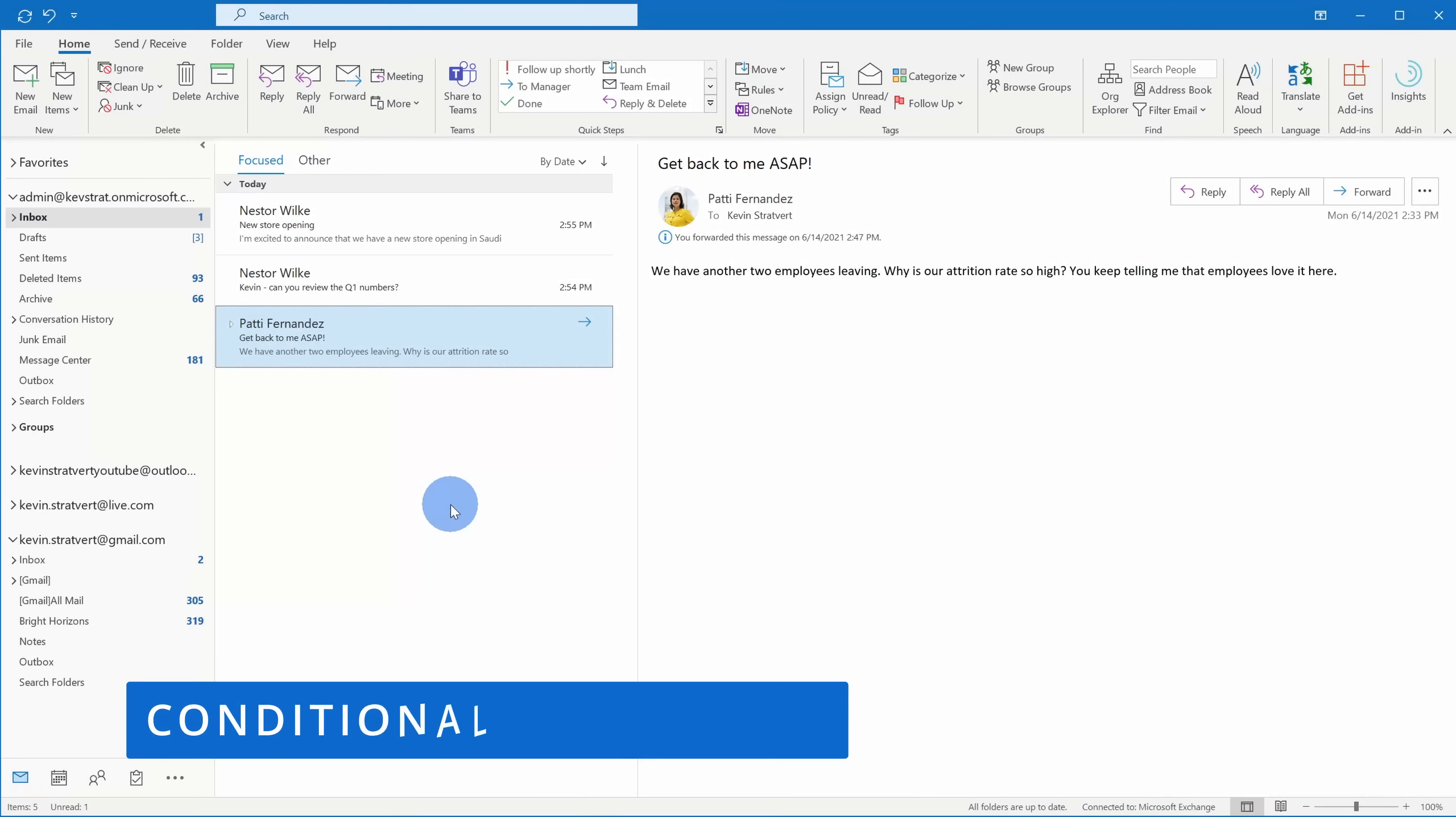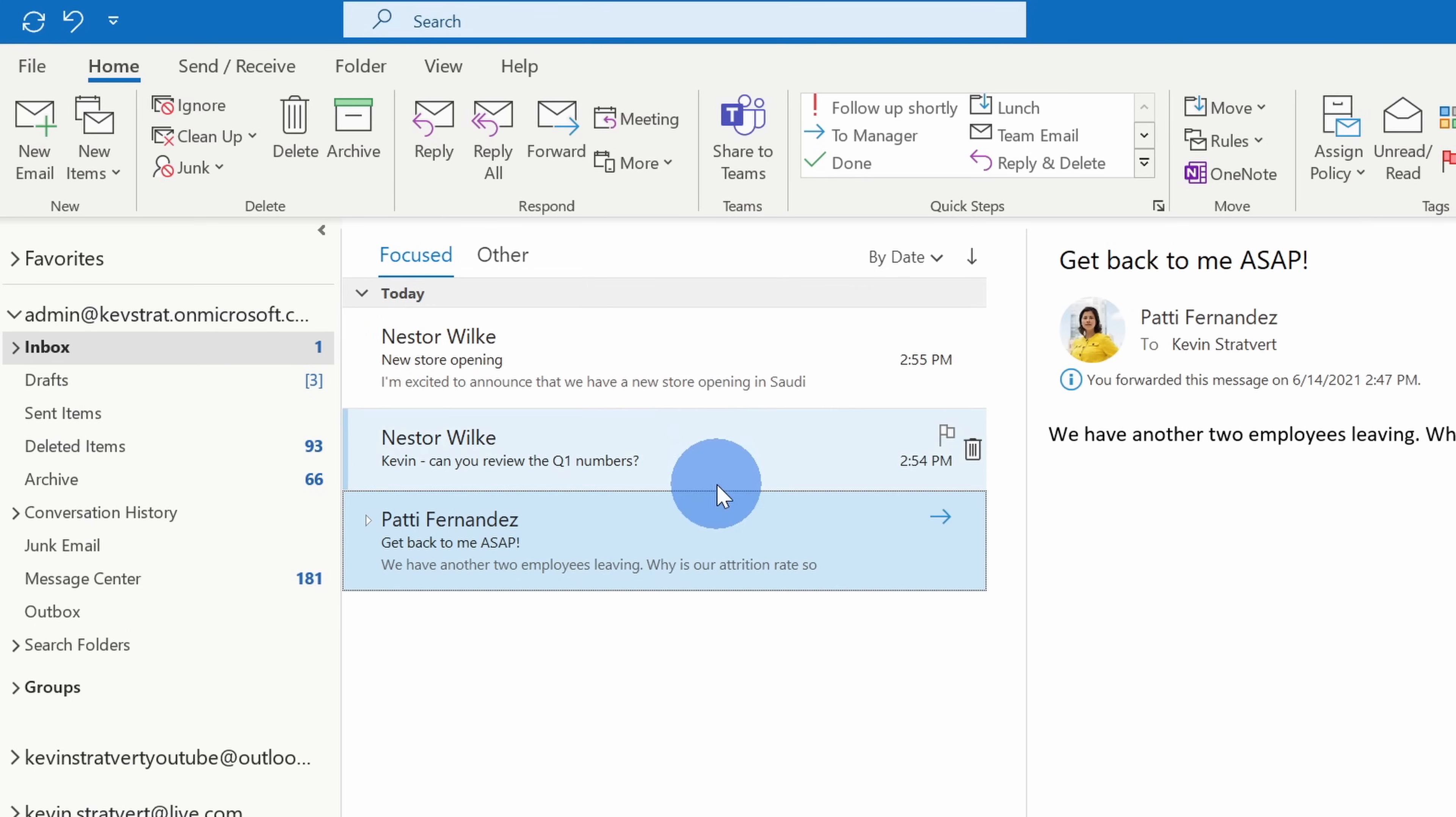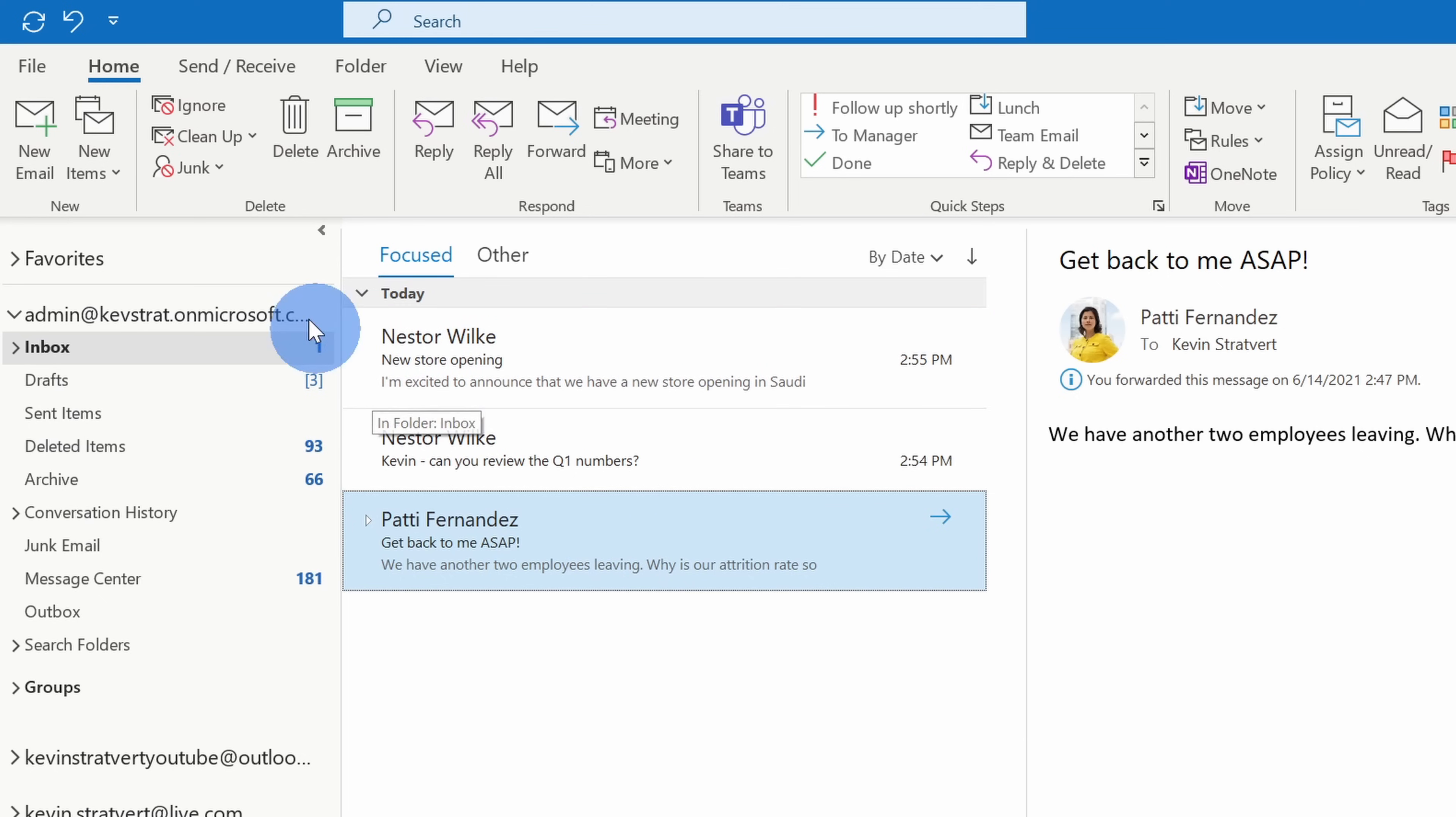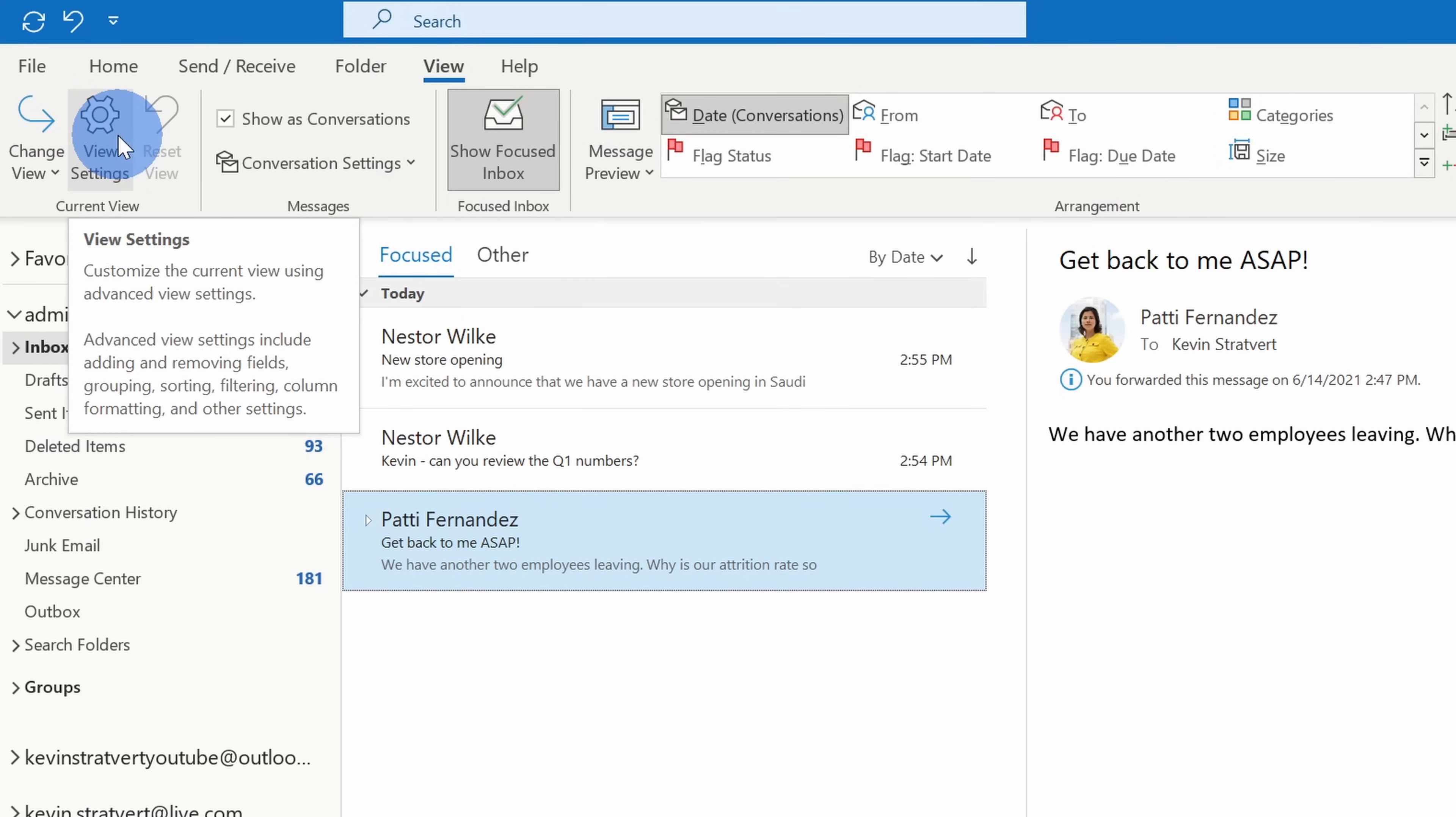This brings us to tip number two. You can conditionally format messages in your inbox so the messages that matter stand out. Here I have three different email messages and Patty Fernandez sent me a message and I want to make sure this one stands out compared to all of the other messages. Right up here, I'll click on the top tab that says view and within view, let's click on view settings.